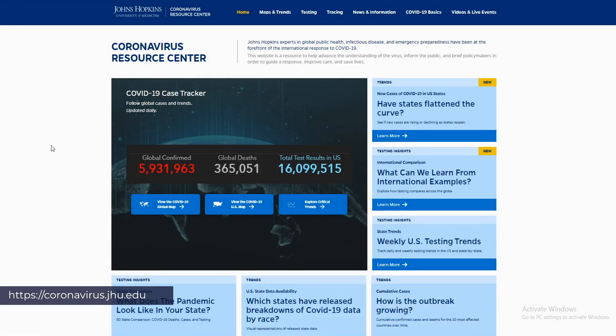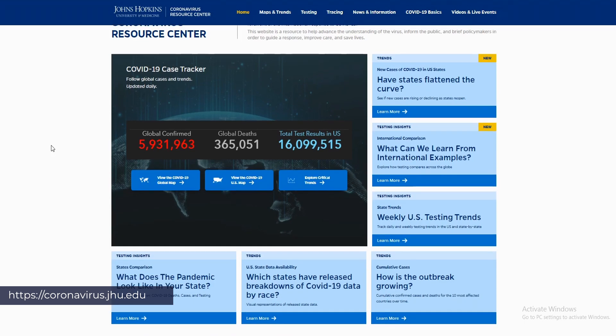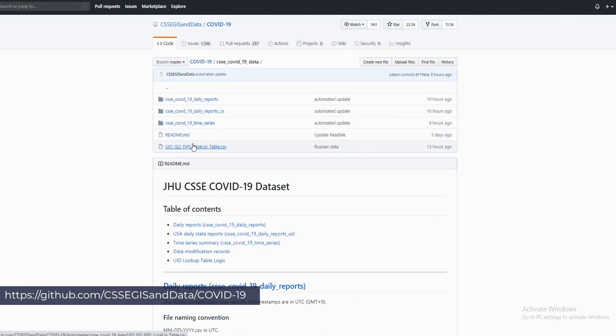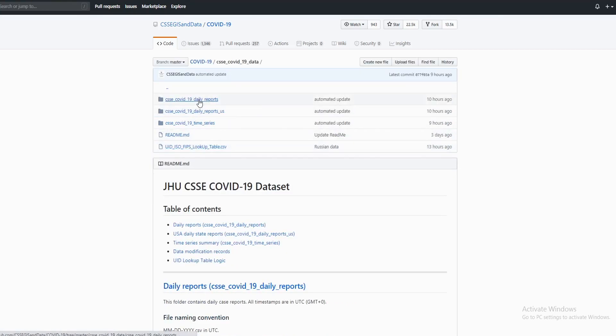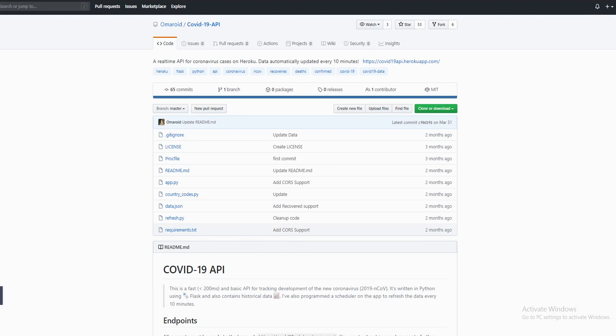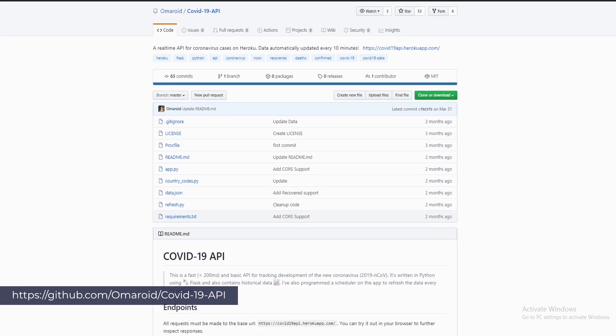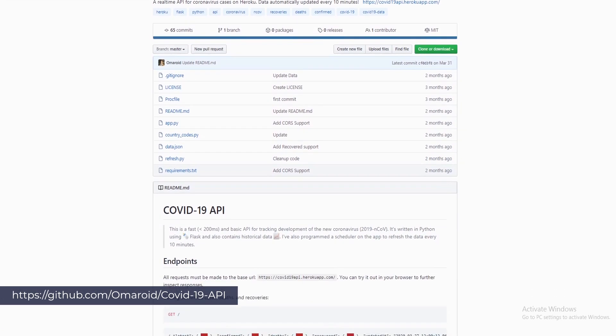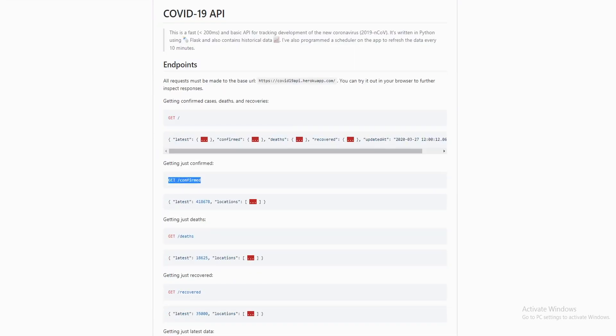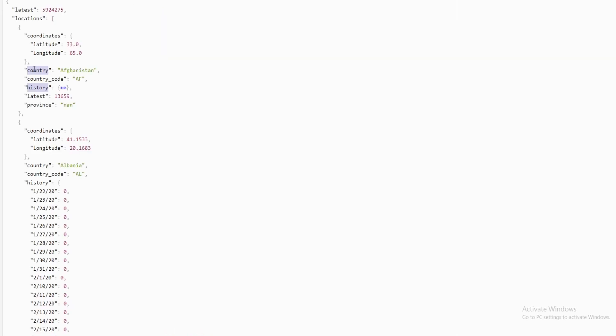In this video we'll be using the COVID-19 repository by the Johns Hopkins University. Please check out their website for more information. However, since I don't particularly like working with CSV files, we'll be using an unofficial API that pulls this data every 10 minutes. This API exposes few endpoints that we'll query within our application.